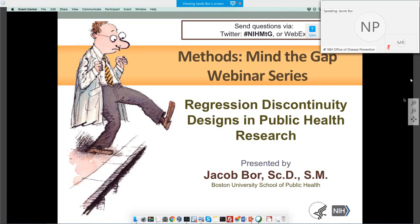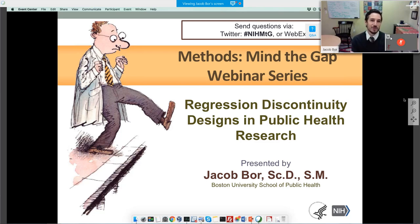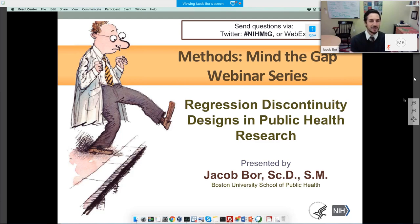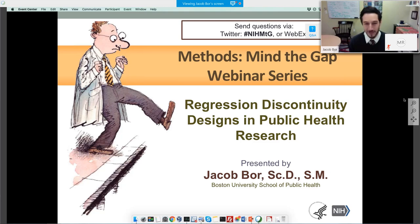Thank you very much, David. It's really a pleasure to be here and to share some thoughts, a little bit of my research, but also a broad overview of regression discontinuity designs in public health research. I don't know whether this cartoon image on the title slide is used for all the lectures in this series, but it is the perfect image for what I'm going to talk about today — a person on a subway platform about to step into the abyss, where crossing the threshold has very important implications for his fate.